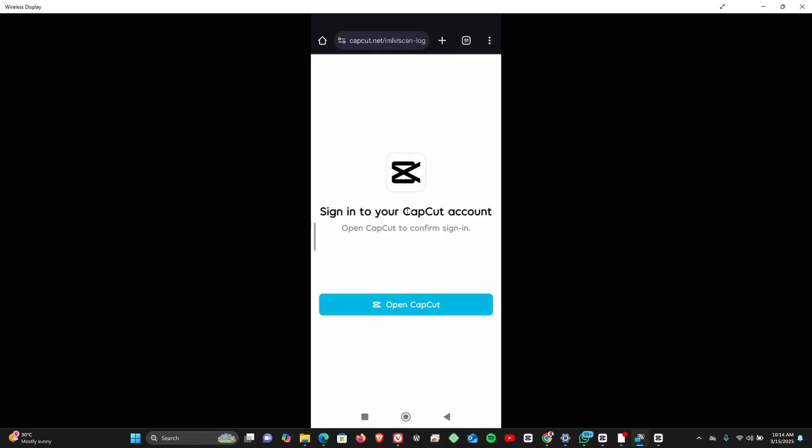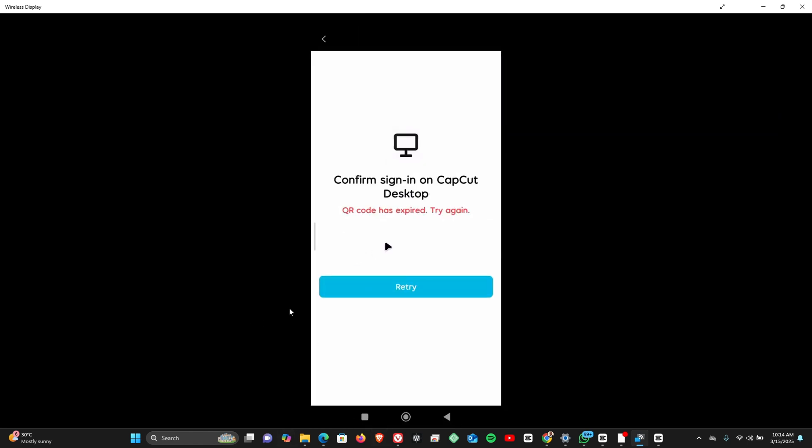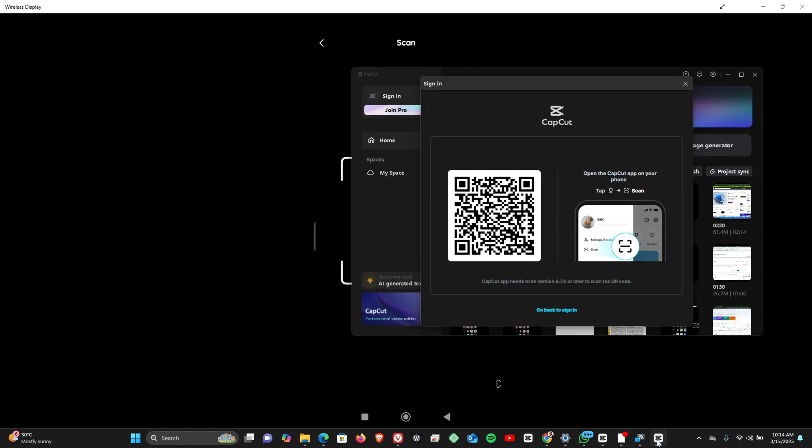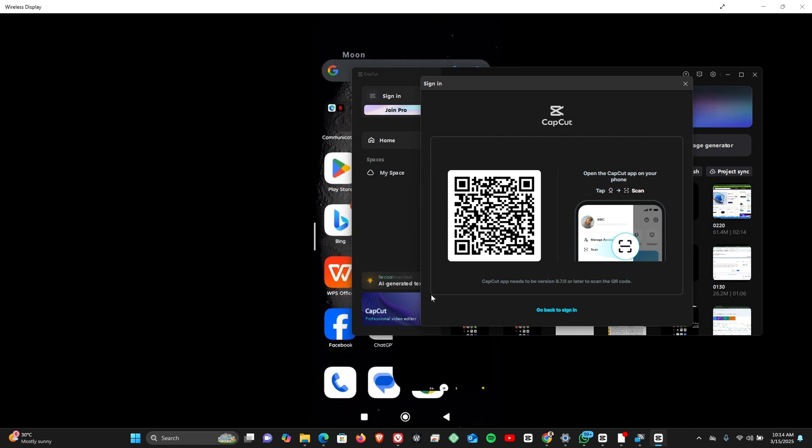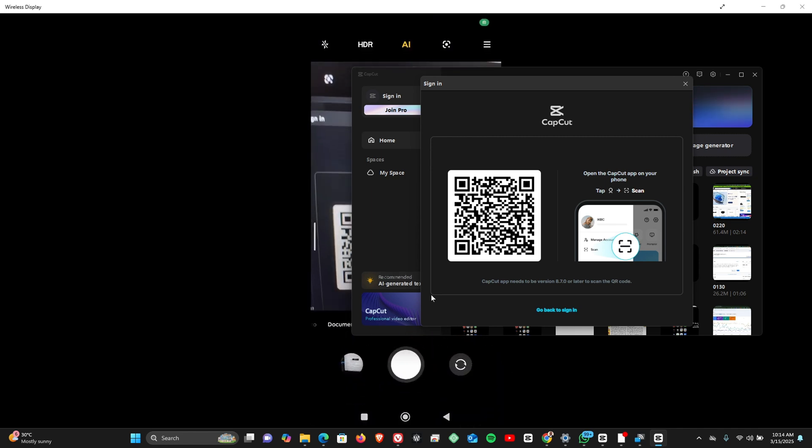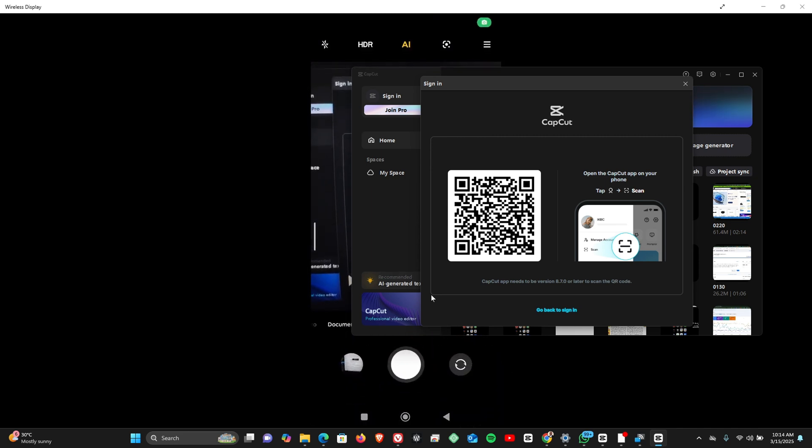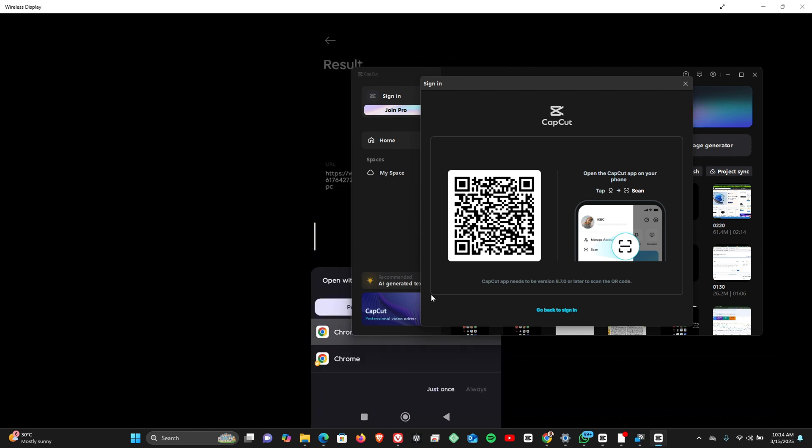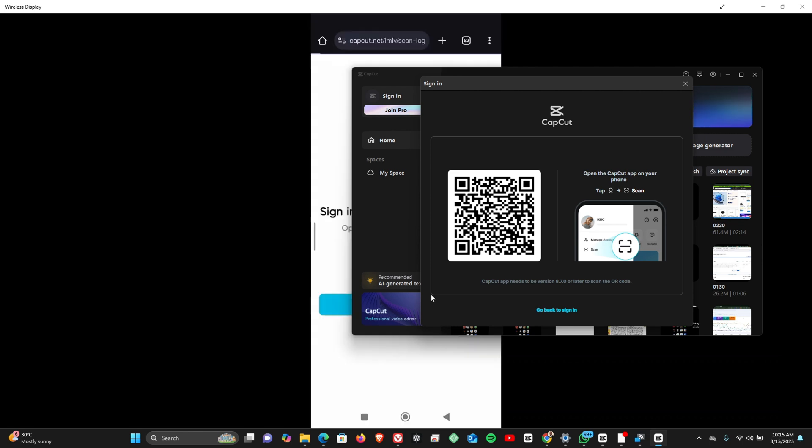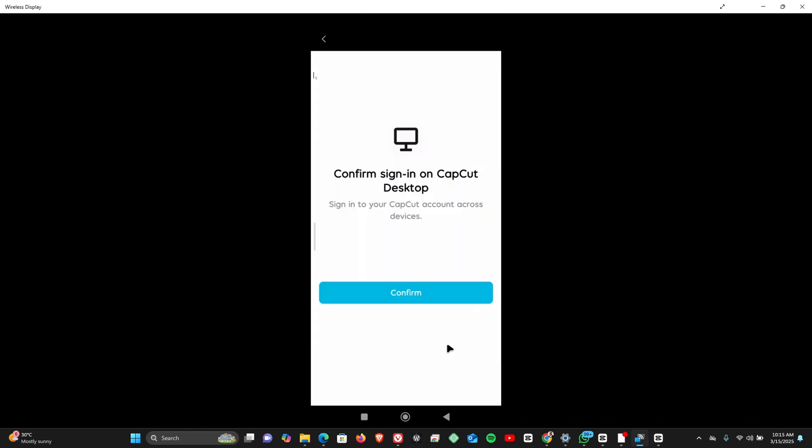But then click on open CapCut. All right, so it says QR code has expired, try again. So let's just try that. We'll come back to CapCut on PC and then we take the scan again on camera. Open in browser, open CapCut.